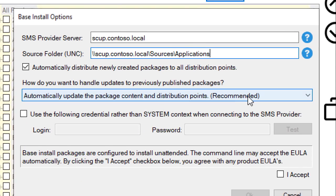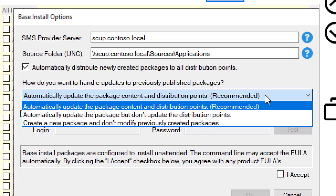Next, we can choose how you want to handle the updating of products that have previously been published as an install package when there's a new update available. For example, let's say that Chrome 72 was published and created as a base install package — what would you want to happen when version 73 becomes available? By default, we're going to automatically update that package, point it to the new source files, and then update the distribution points so that any future client installation would always have the latest version.